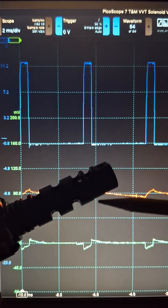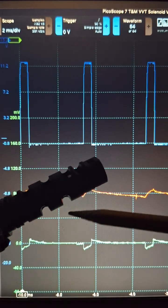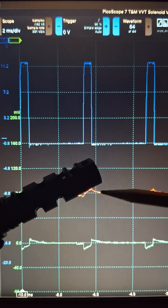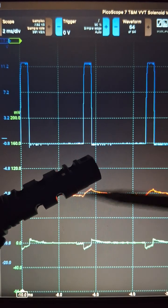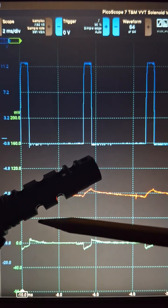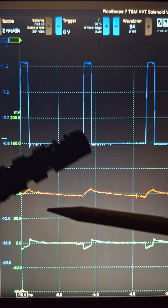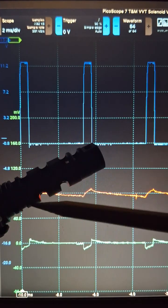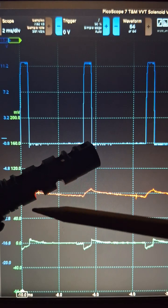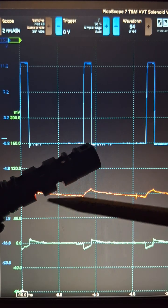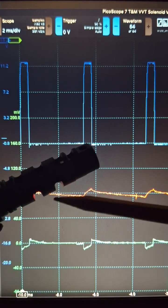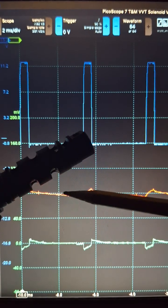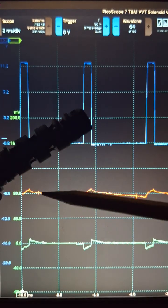spool valve in the solenoid. There's a spring on the end that pushes the spool valve this way, and this current as it increases pushes the spool valve up against that spring. So you're able to control the